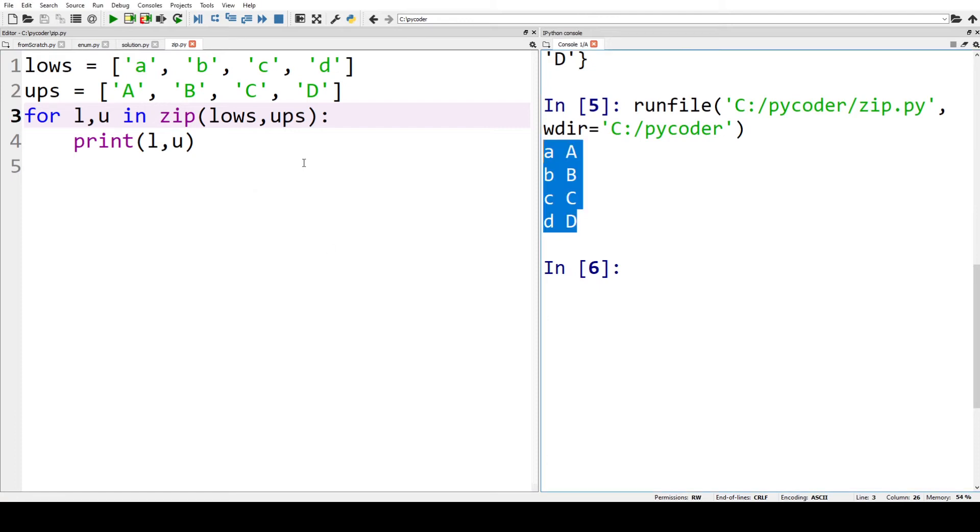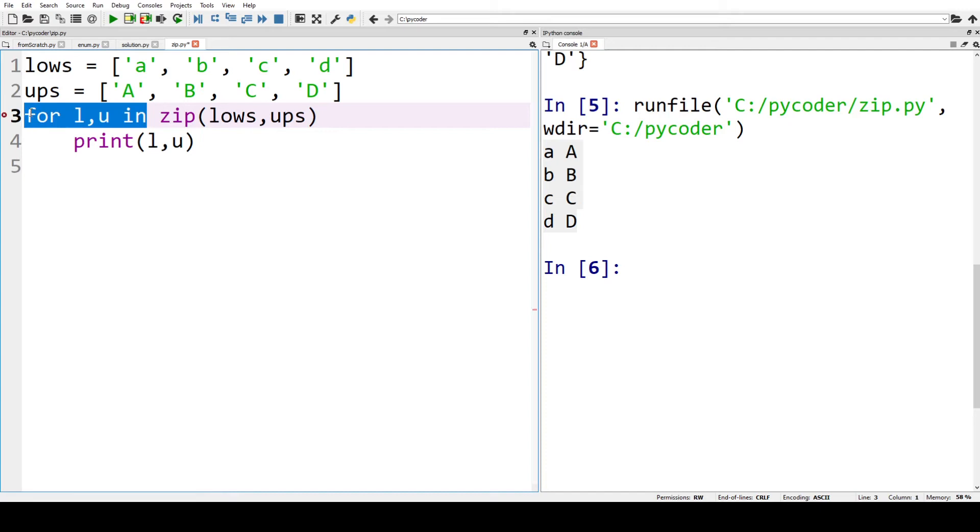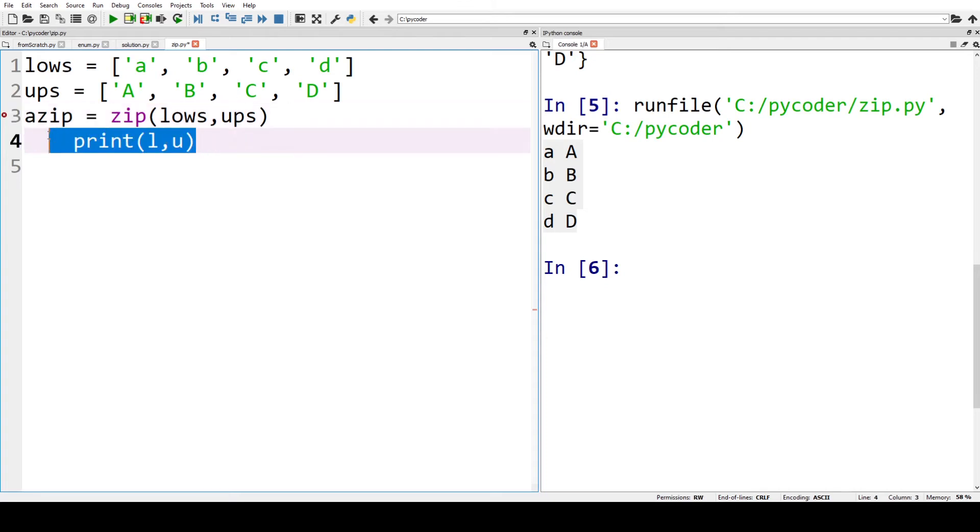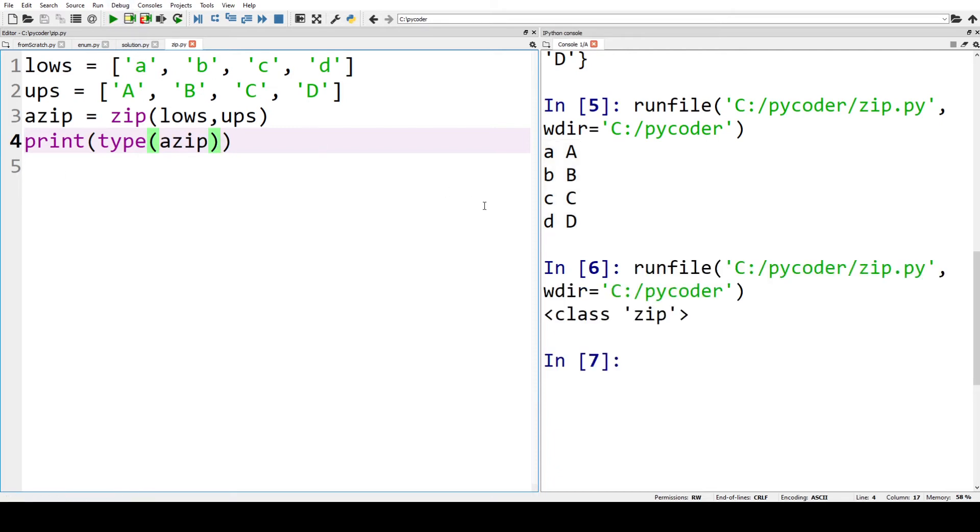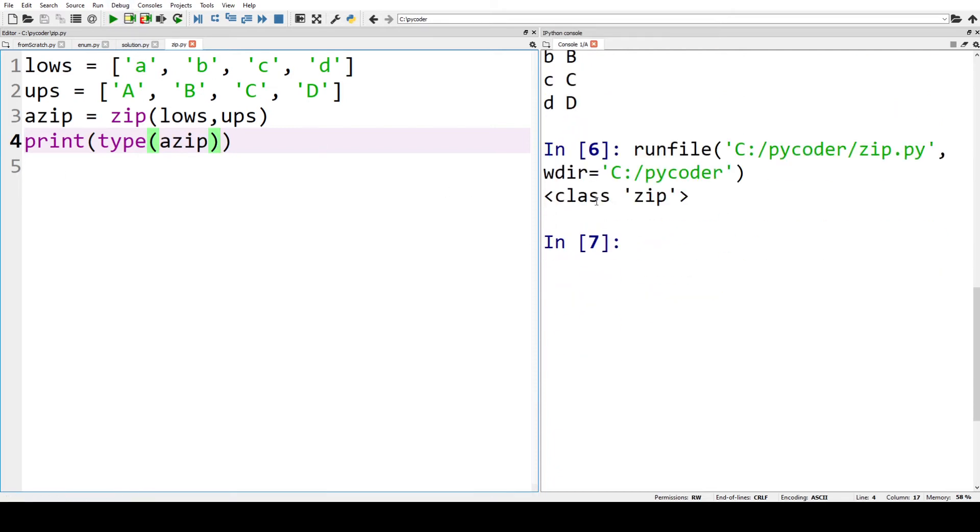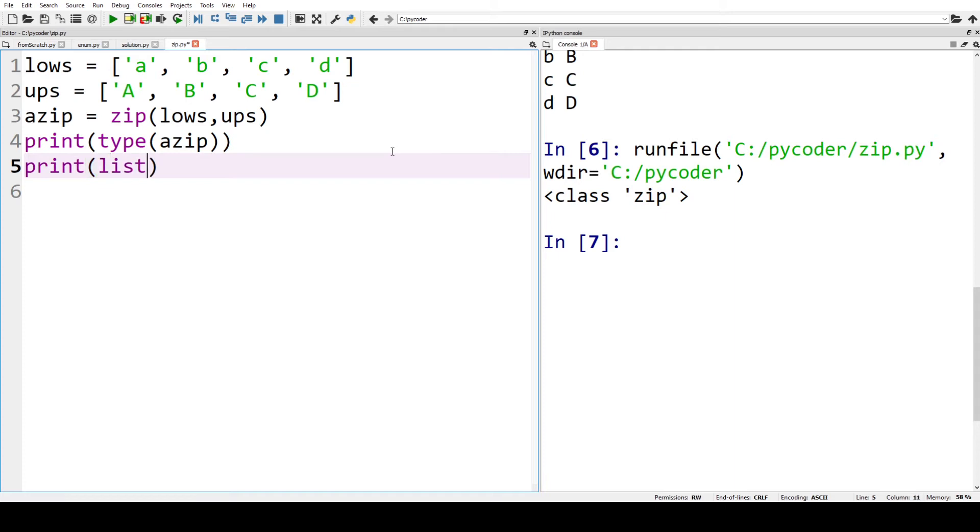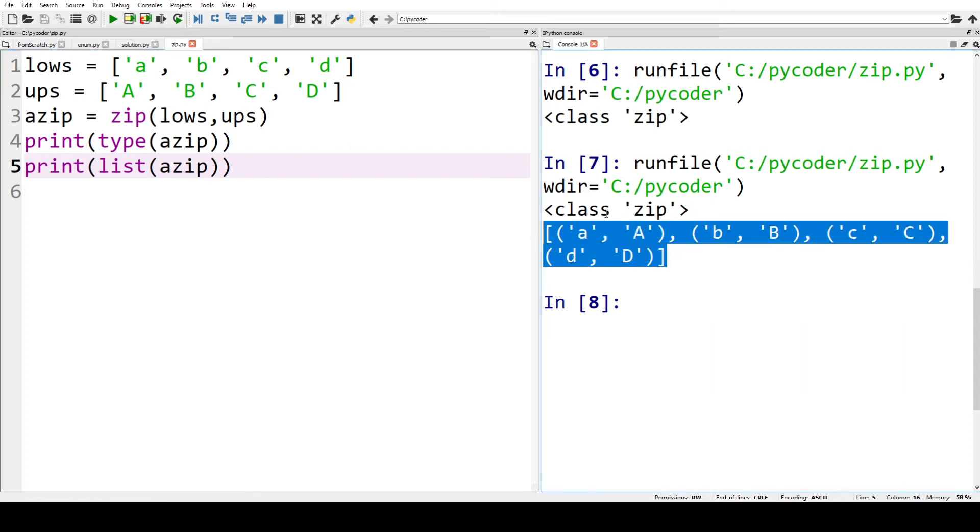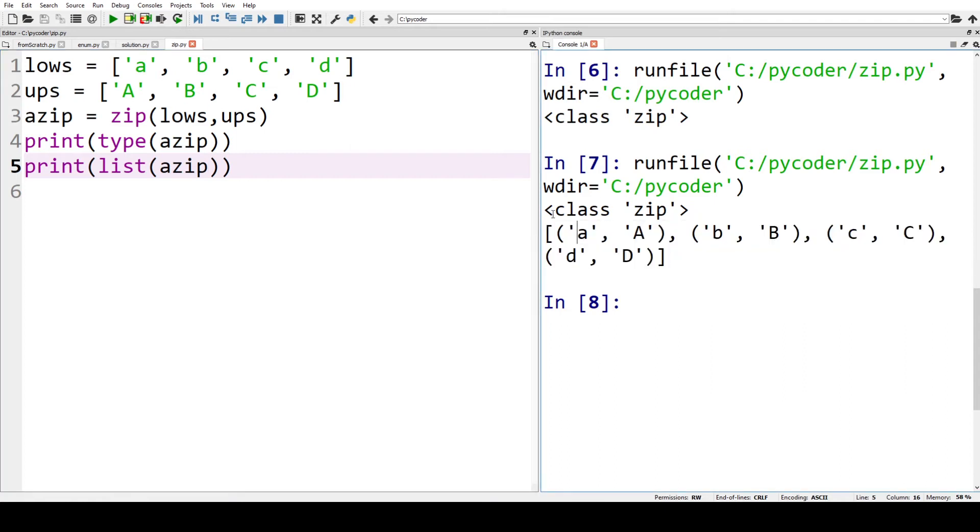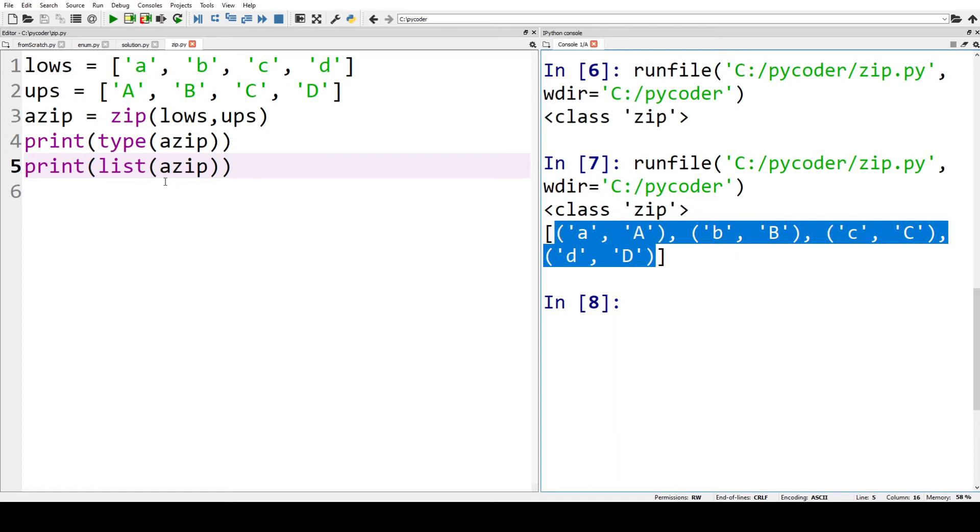Now we can see what type zip is if we just create a variable called azip equals zip lows and ups. Then we can print the type of azip. You can see we have class zip. So if we want to put this into a list, for example, we could say print and then list of azip. When we print that, you can see we've now got the letters lowercase and uppercase a, b, c, d in tuples inside a list.